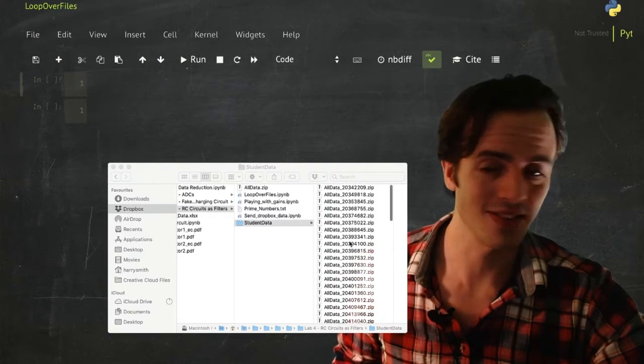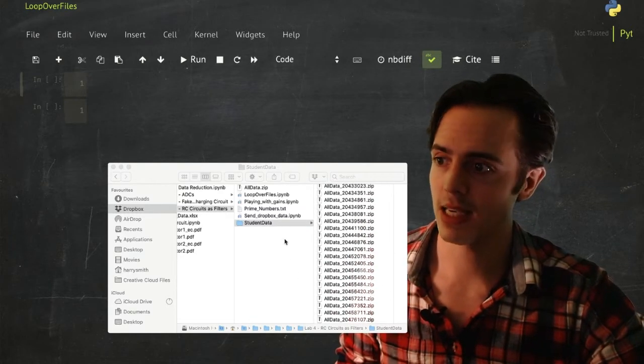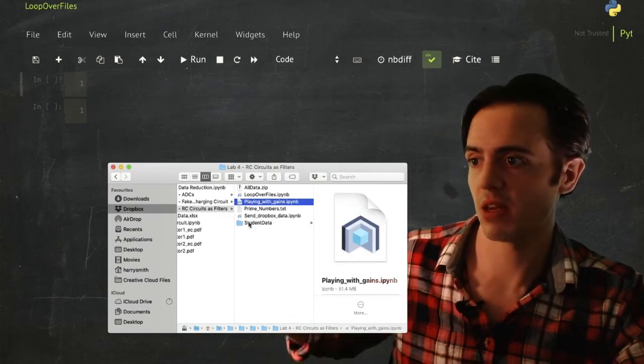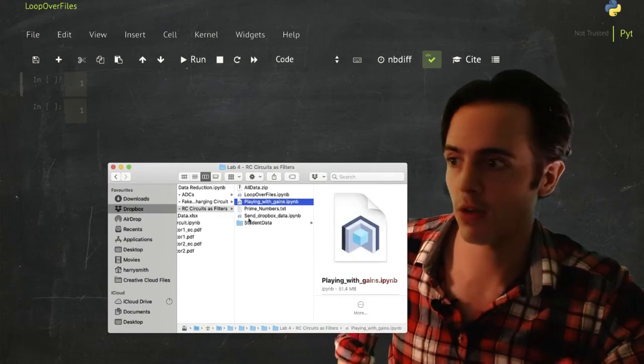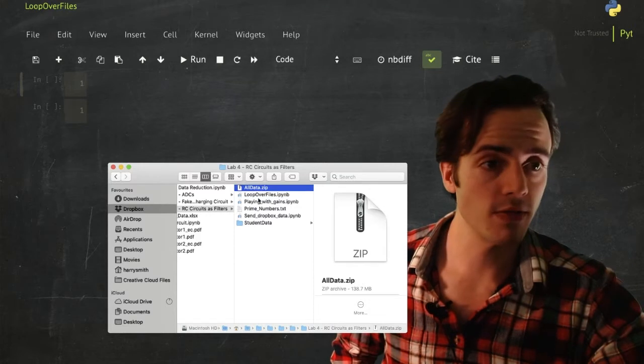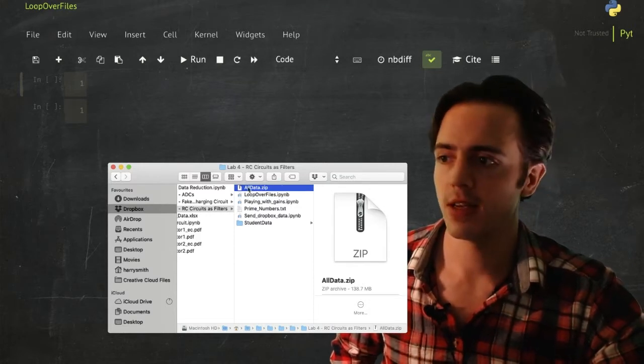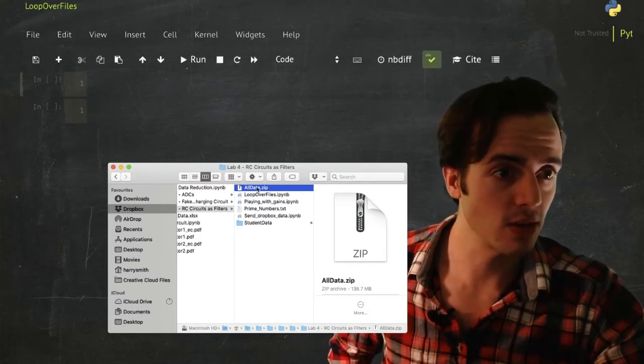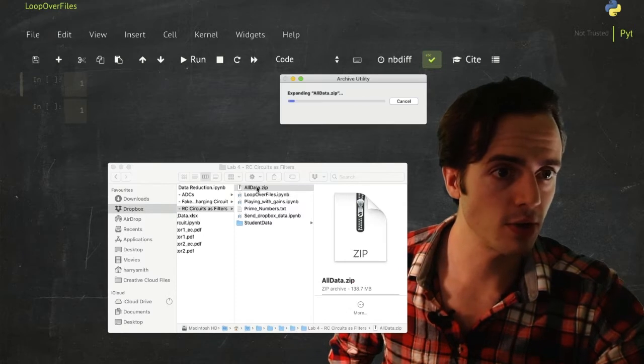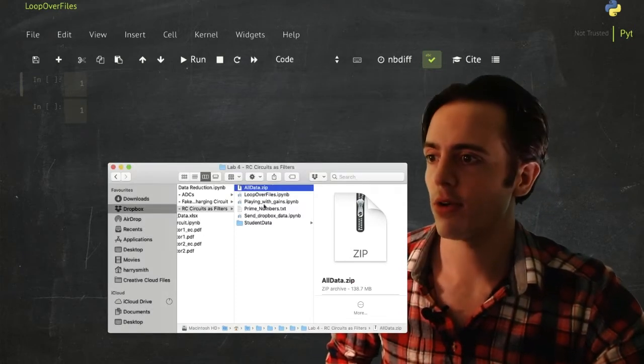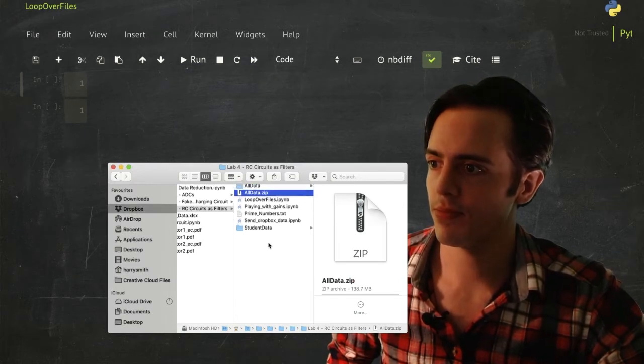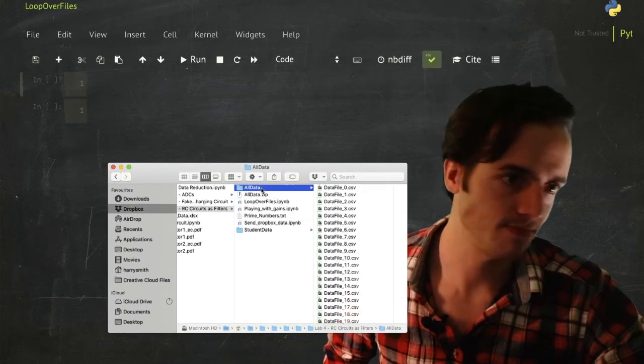So these are all your data that I made through this thing called playing with games, which is my own construction. I've just pulled one of these out, taking the student number off as an all data dot zip, double click it, and I've now got a directory in here. It's going to unzip, it's going to take a little while. I've now got a directory in here called all data.